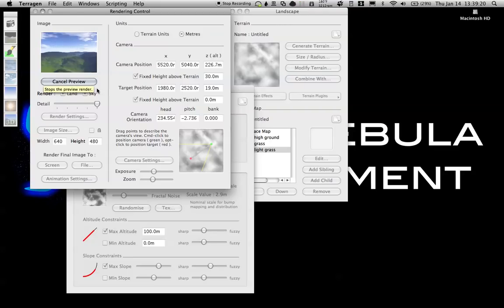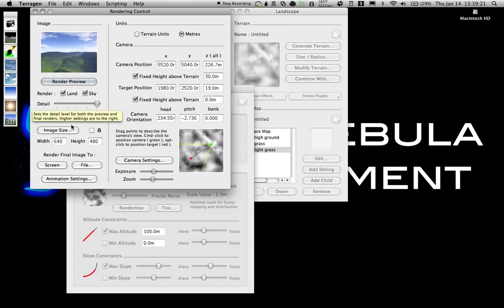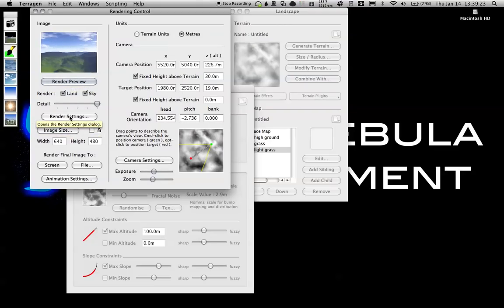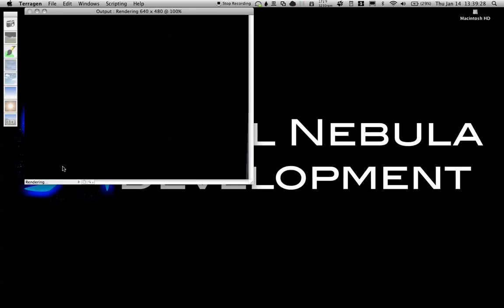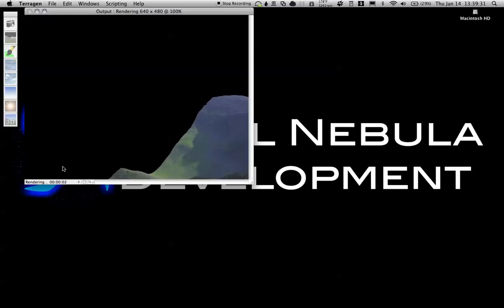There we go, that's looking a bit better. I'm going to do a full render to screen. You can see the width is 640 by 480. Let's see how this turns out looking.